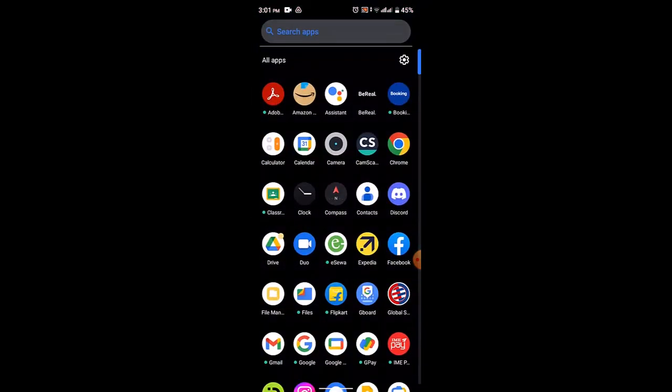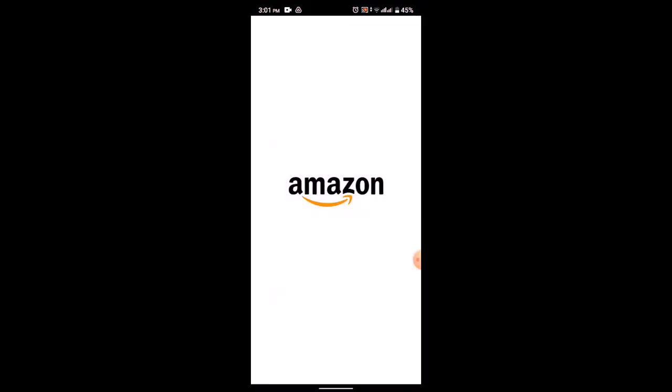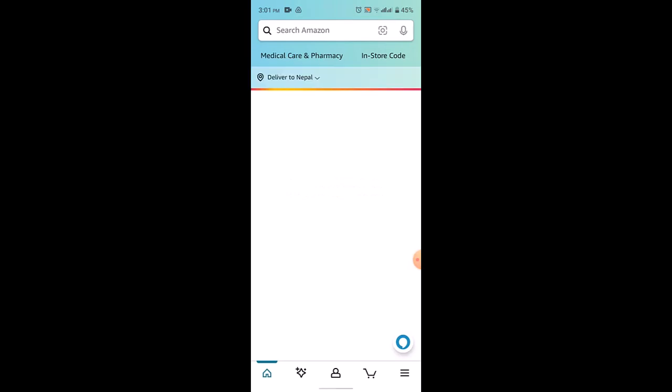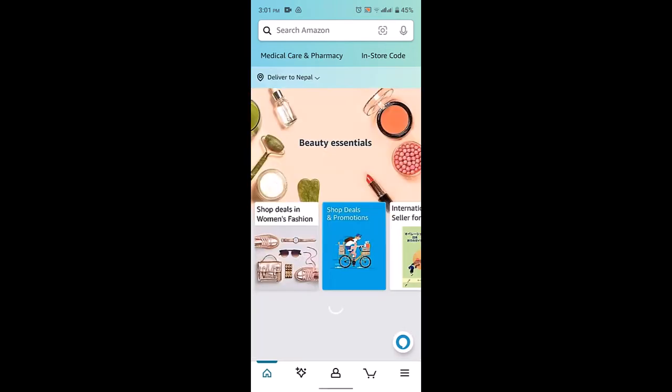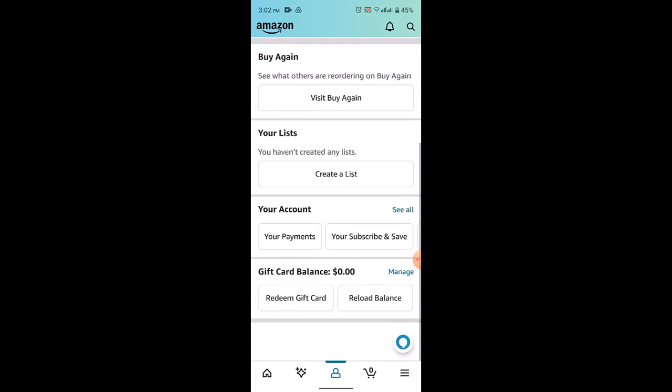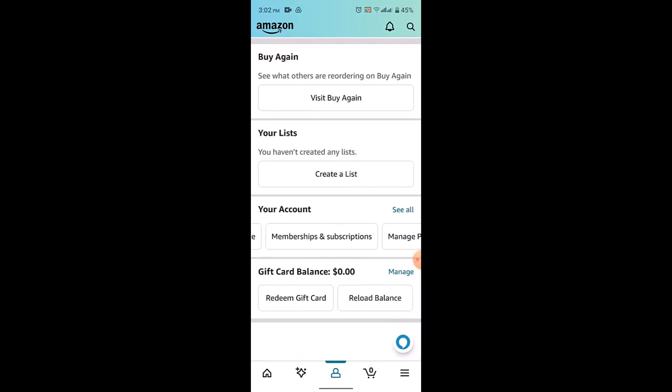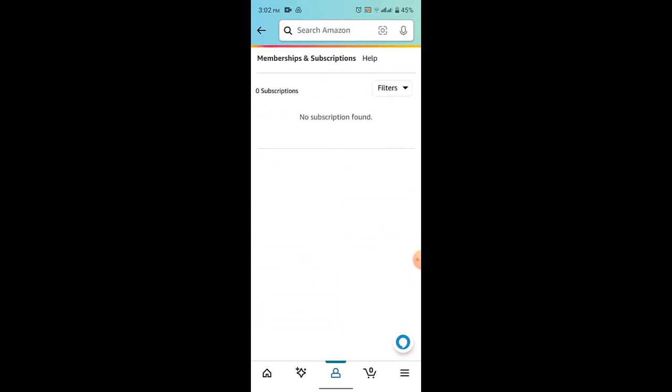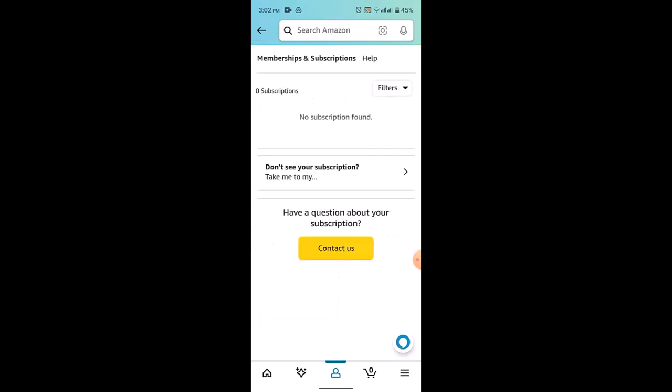After that, login into your account. Once you're logged into your account, go to your profile over here. Once you're on this page, go to your account and click on Membership and Subscription. After that, go to your Amazon Music.